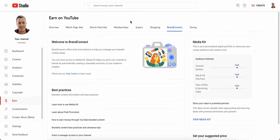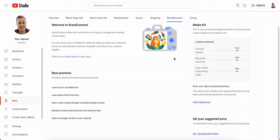How to set your suggested price in Brand Connect in YouTube Studio. This is a new, really cool collaboration feature in YouTube where you can work with advertisers and partners directly in your YouTube Studio.